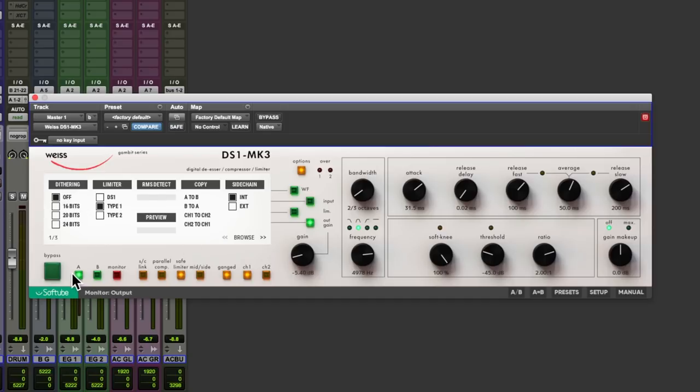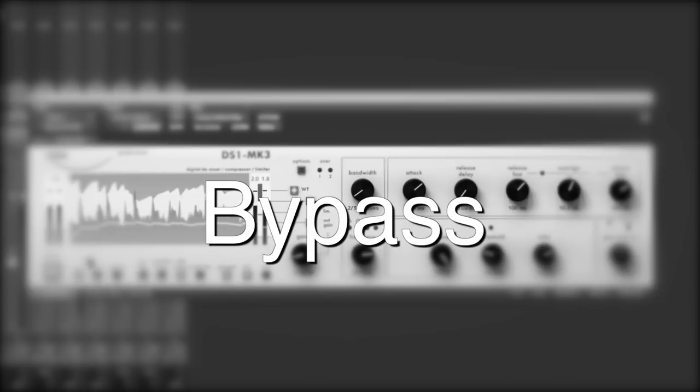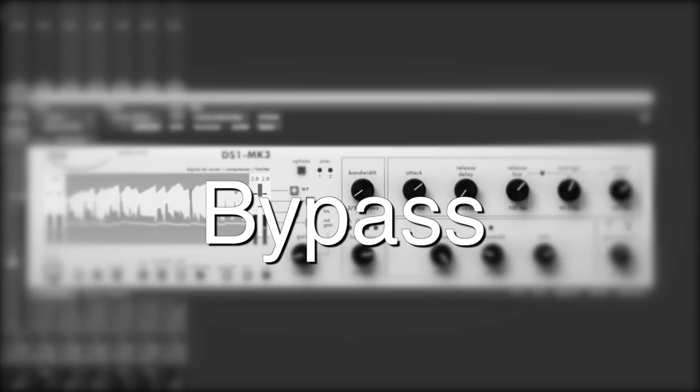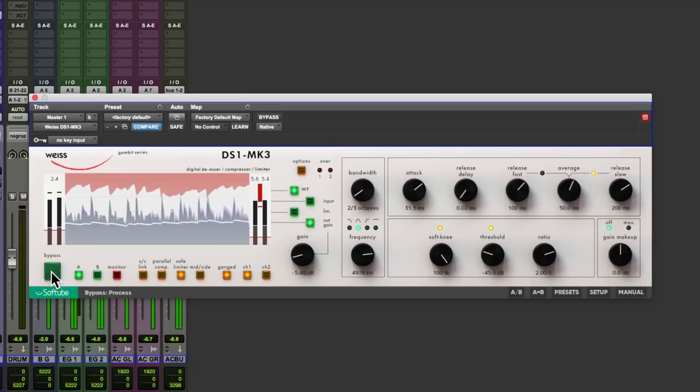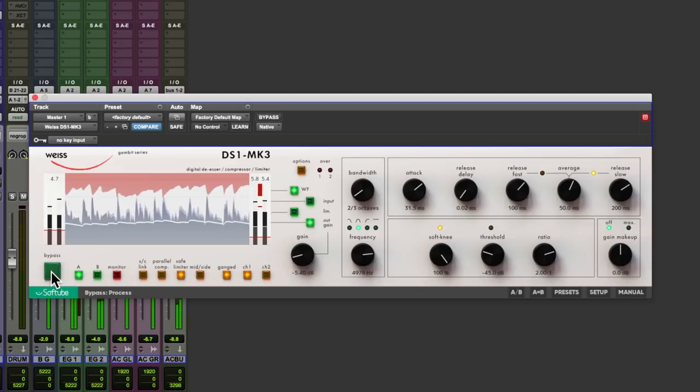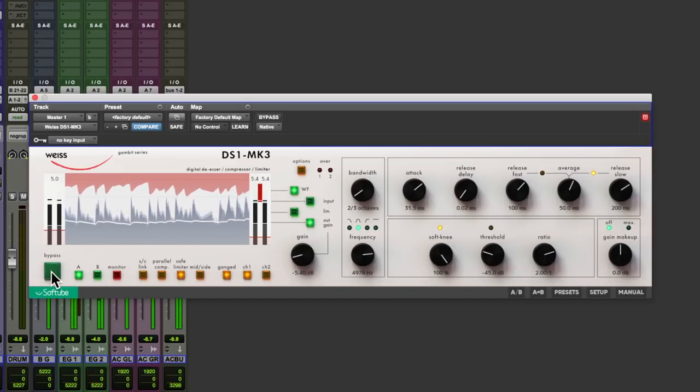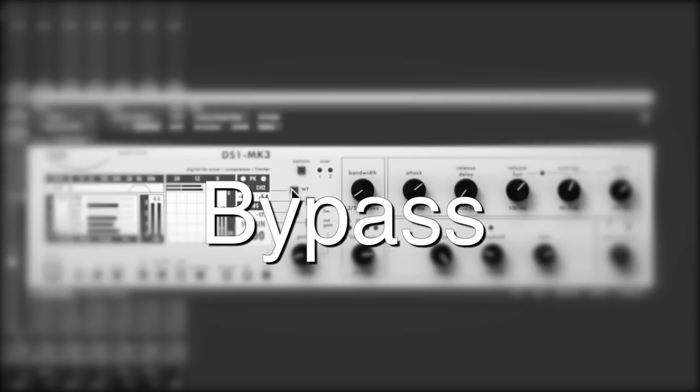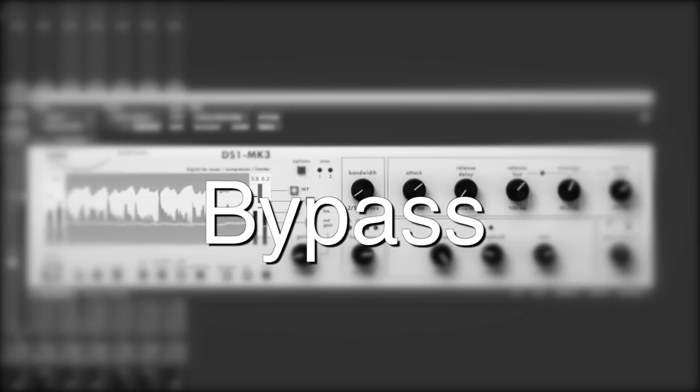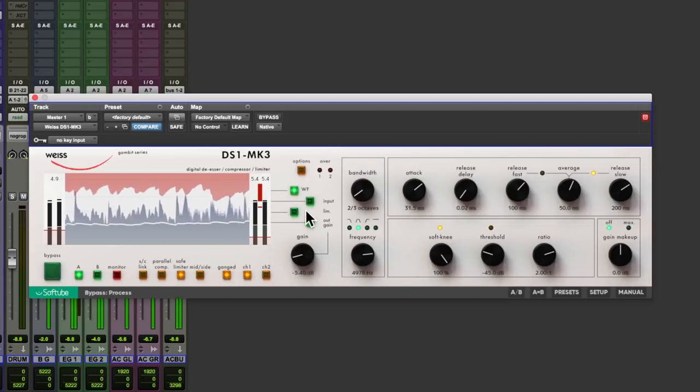Let's do a little bit of an AB now. So let's put it in bypass. Bring the output gain down a little bit so that we don't have any level differences. Let's do a little bit of an AB.